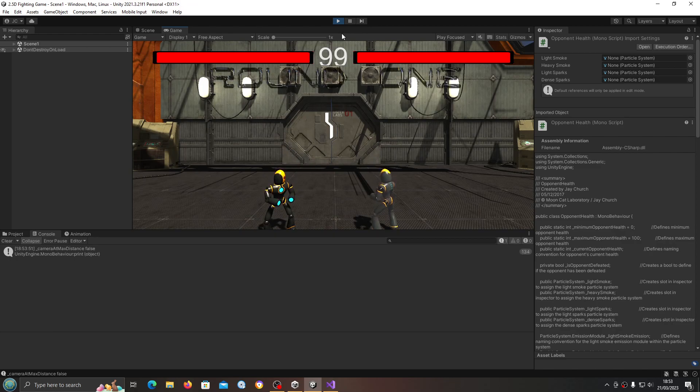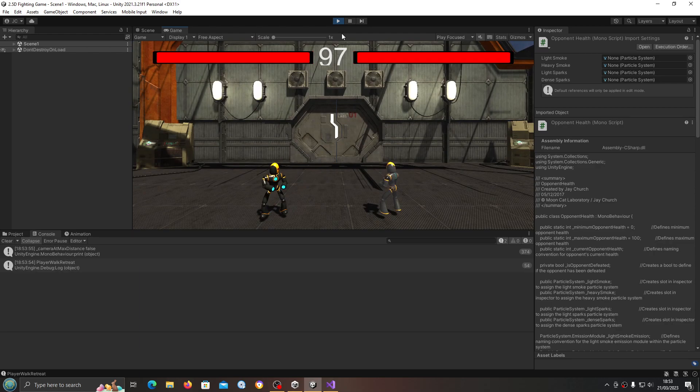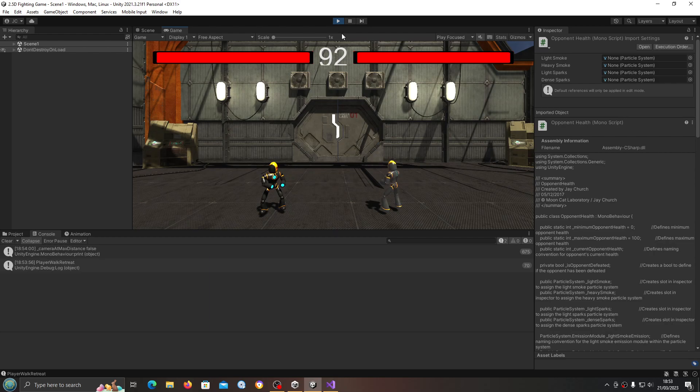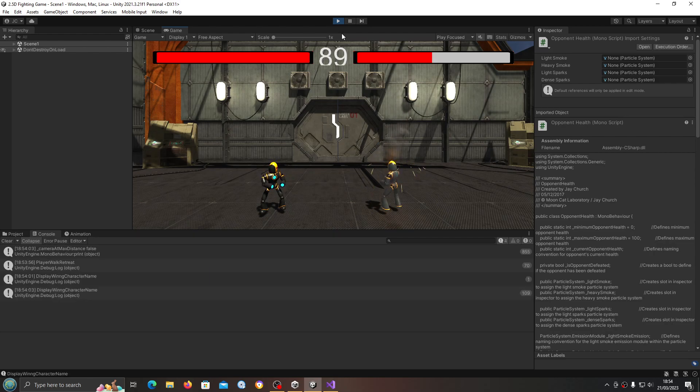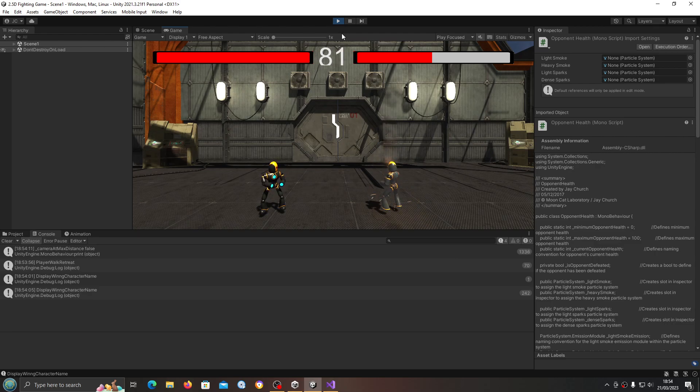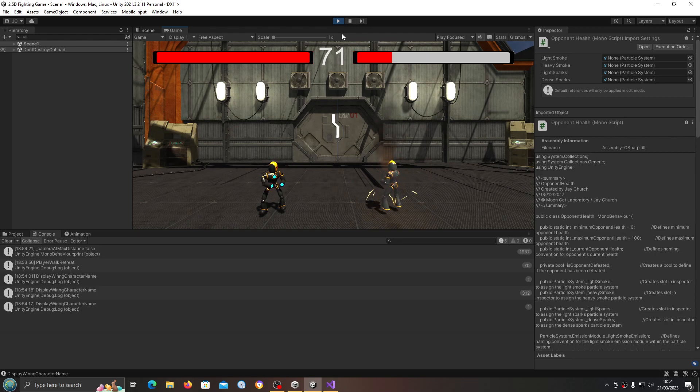We're just going to let this run through as normal and we'll come into the match. We still have our shortcuts to cut the opponent's health so let's do that. We'll cut it just under half and we have the light smoke and sparks effect working.